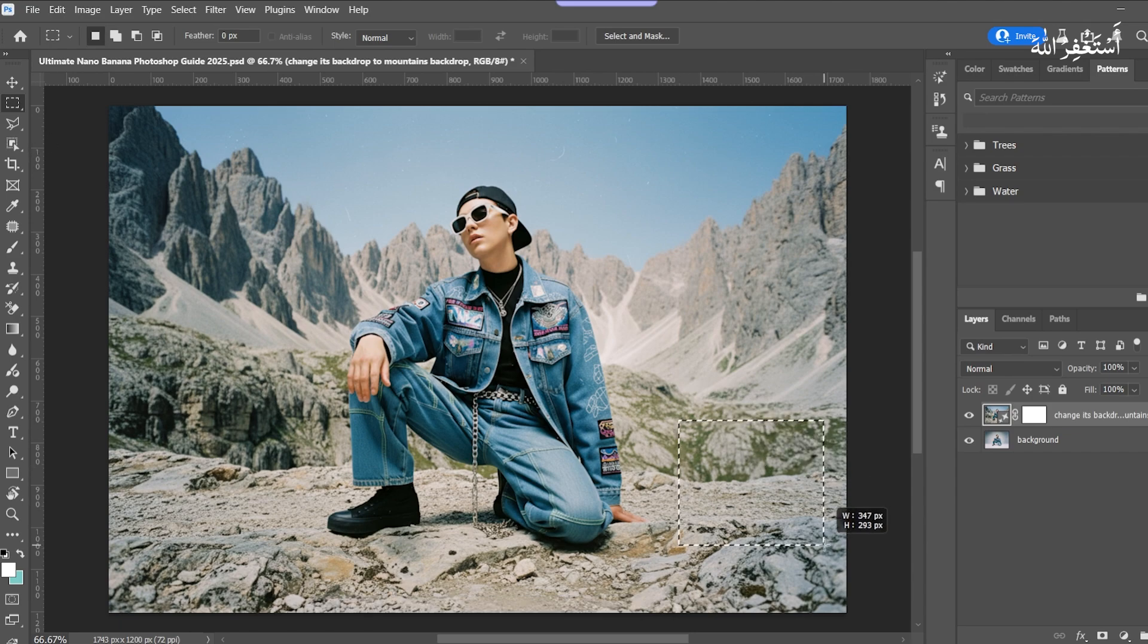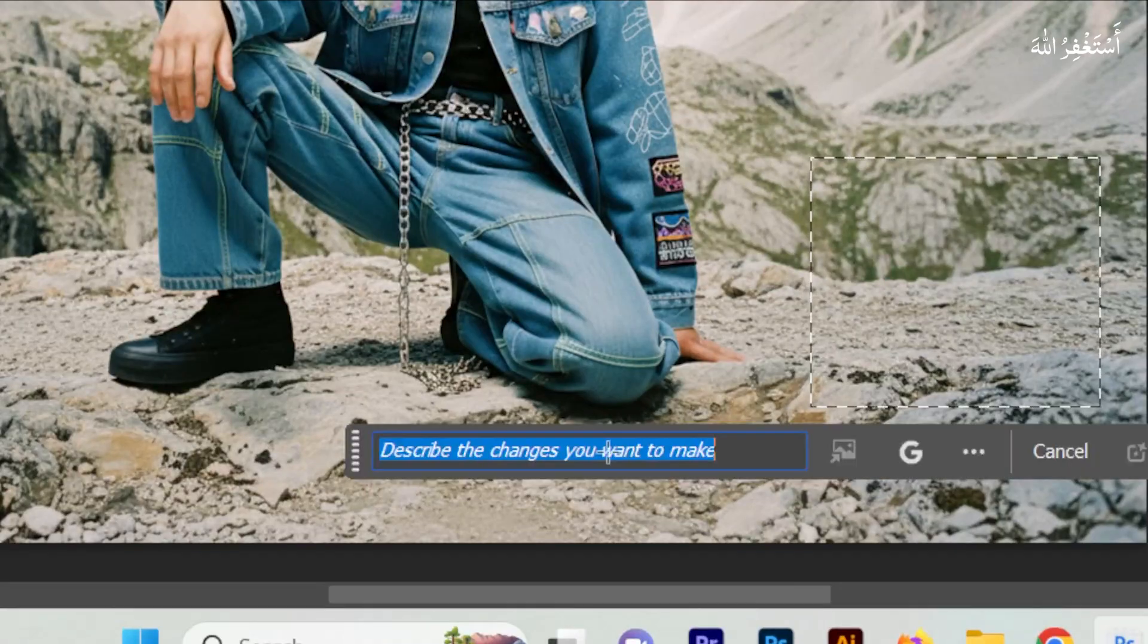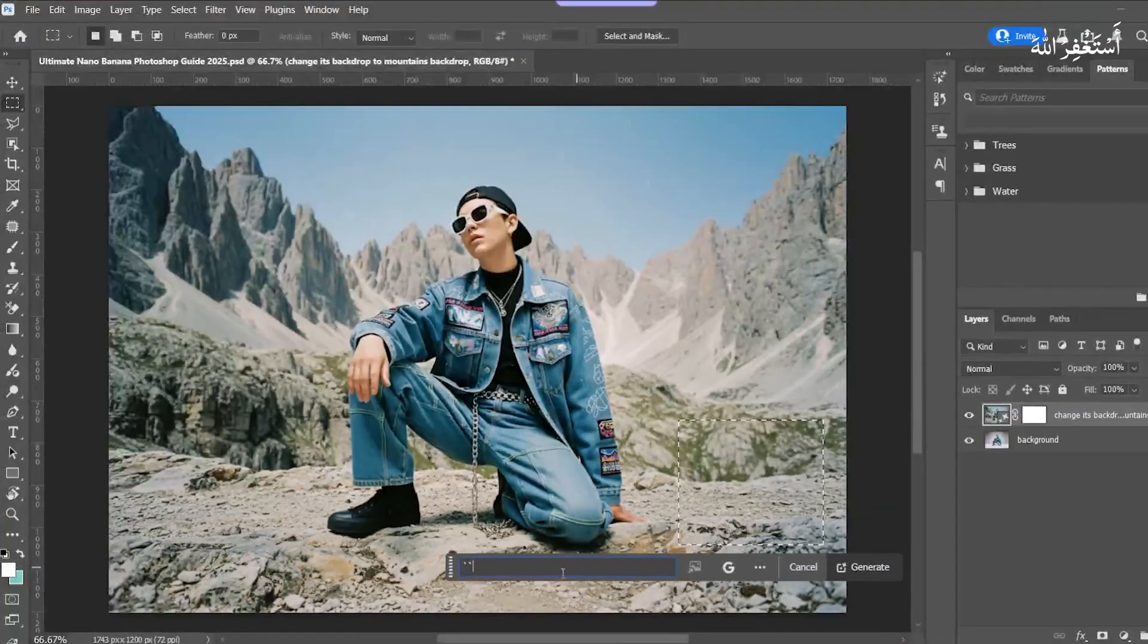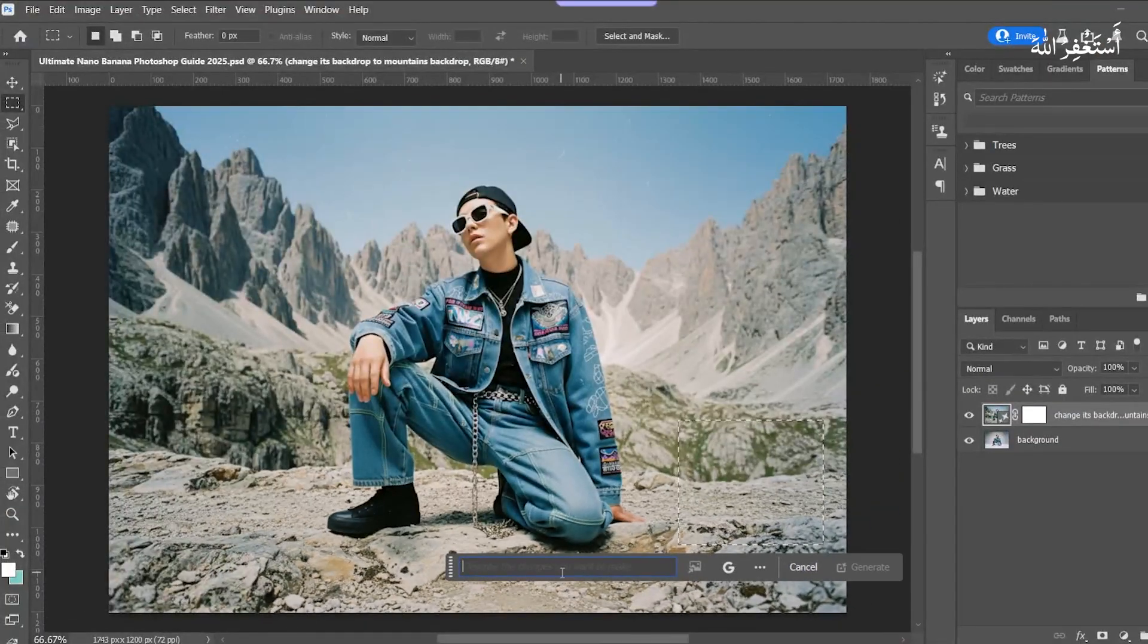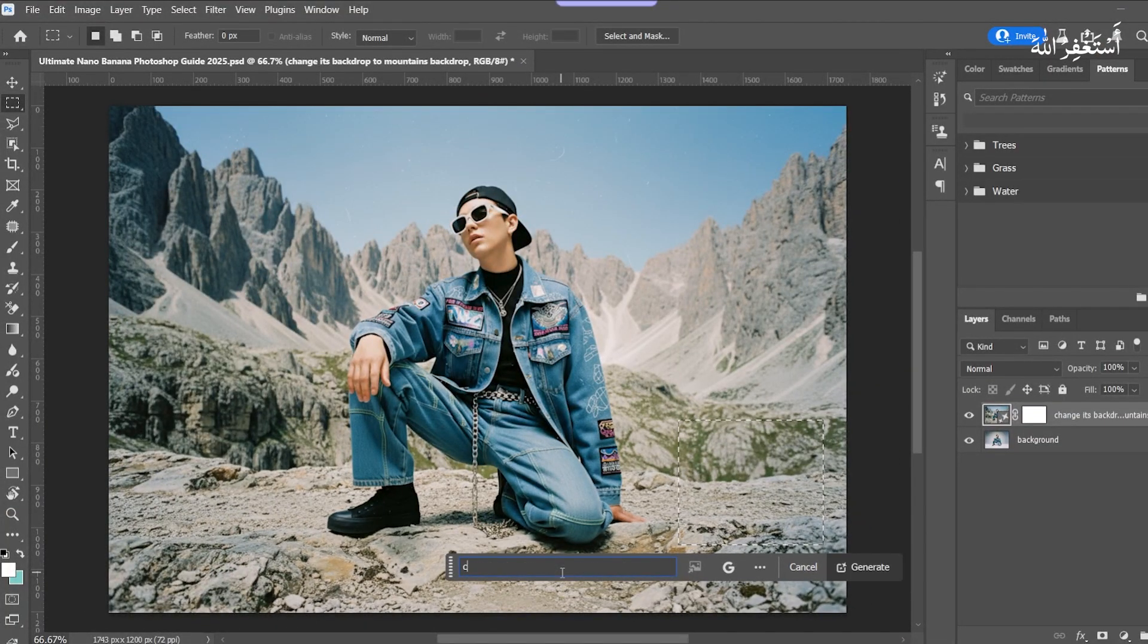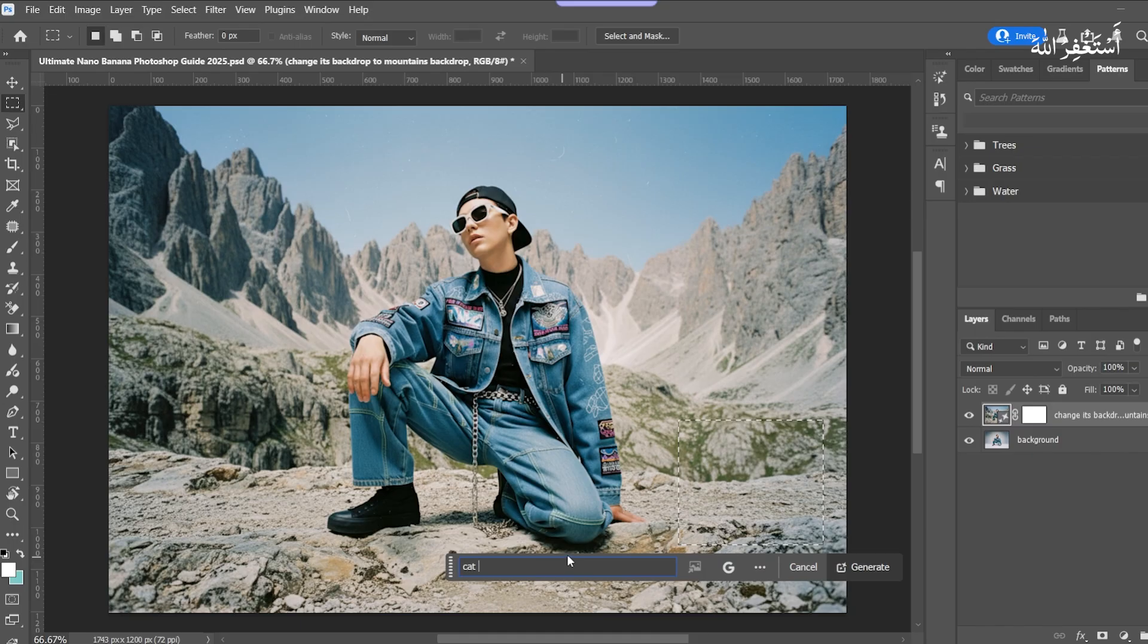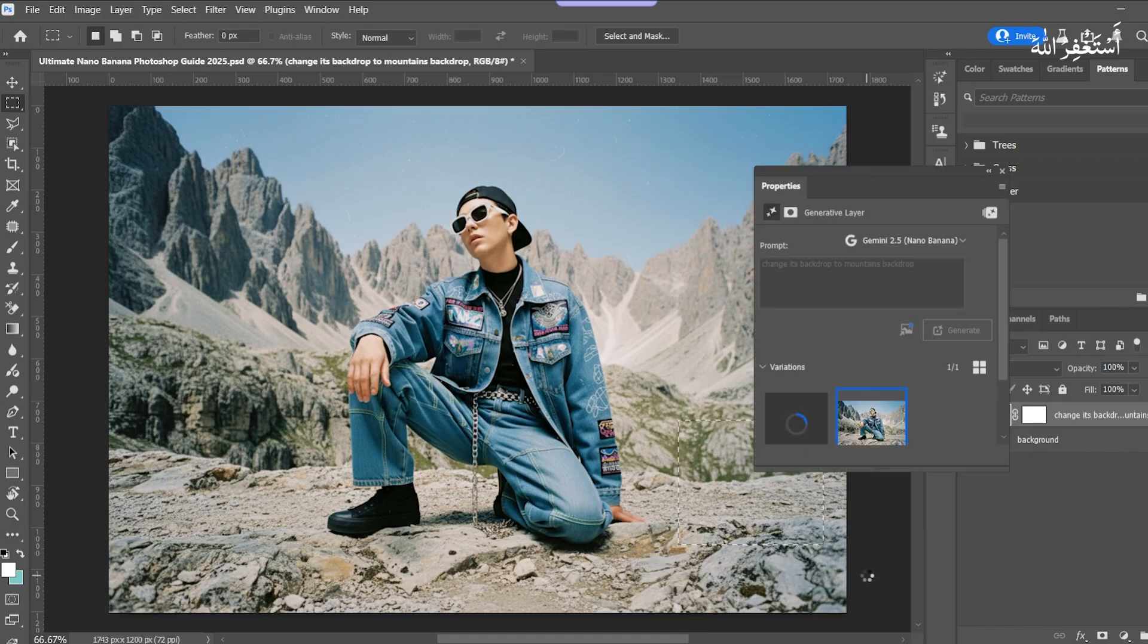I select that part to add a cat. Press Generative Fill. I write 'Cat.' Press Generate.